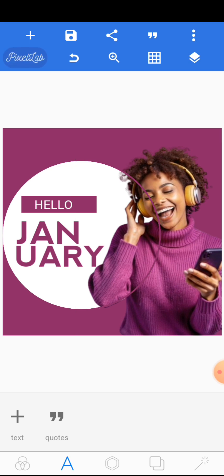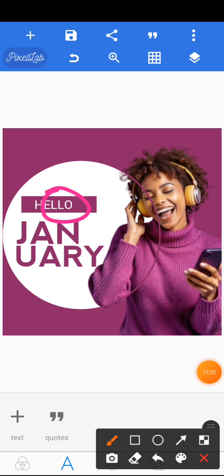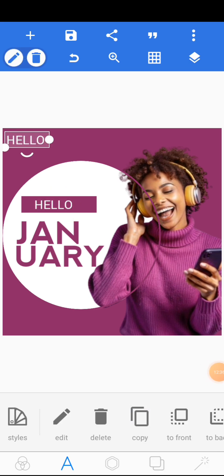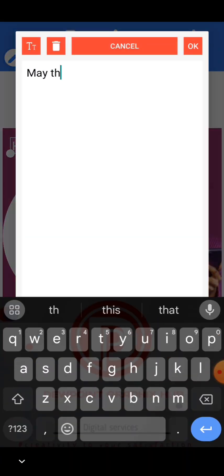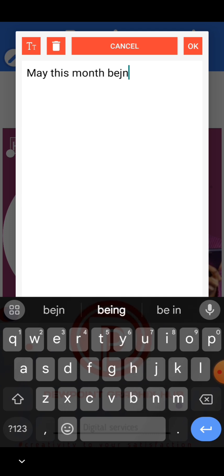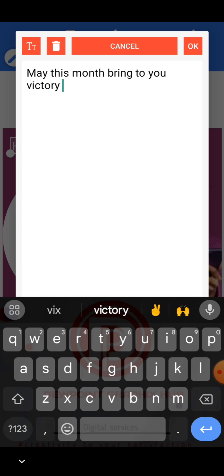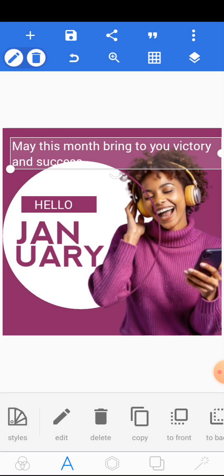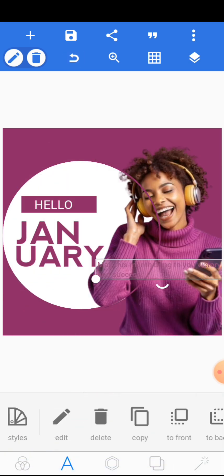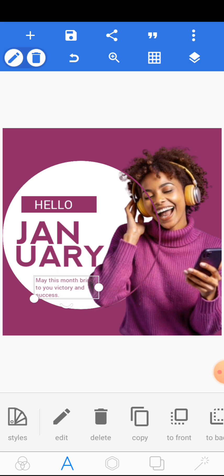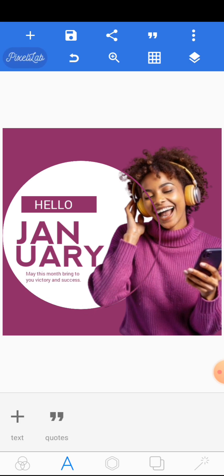After that, write a message for the month or anything like that. We are going to use the same font we used for 'HELLO.' Click on the hello text and copy it, edit it, then write anything for the month — for example, 'May this month bring to you victory and success.' Change the color to the same color as the background, reduce the size, and place it down here.